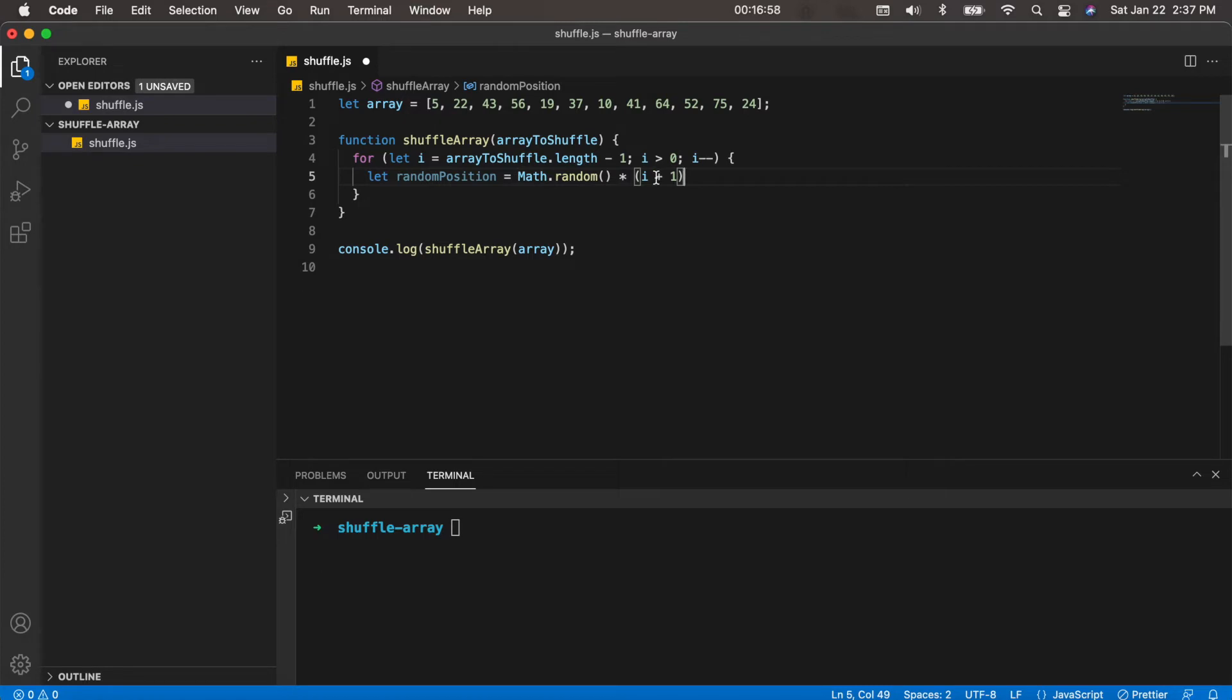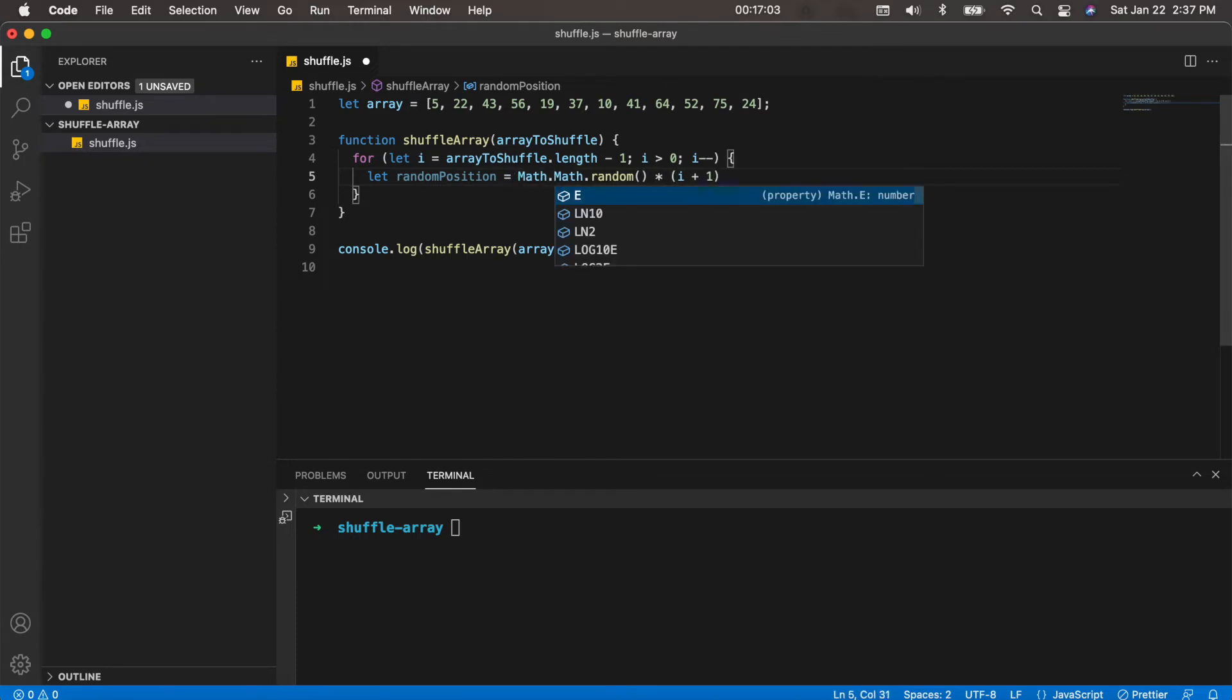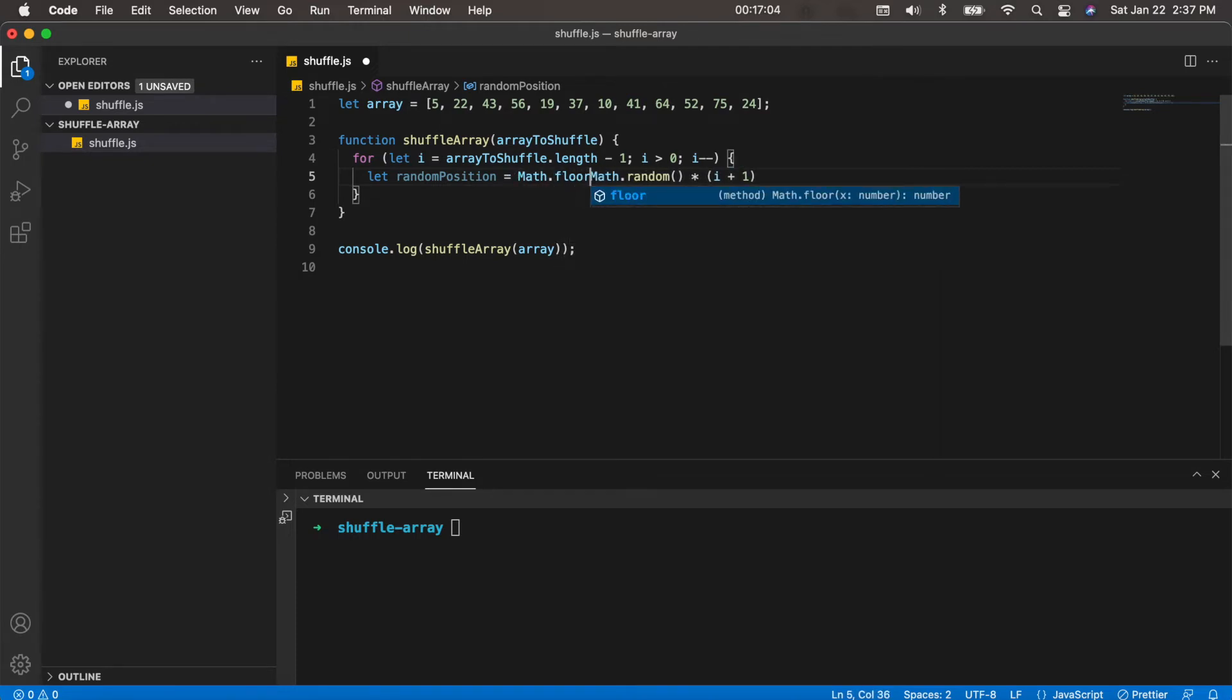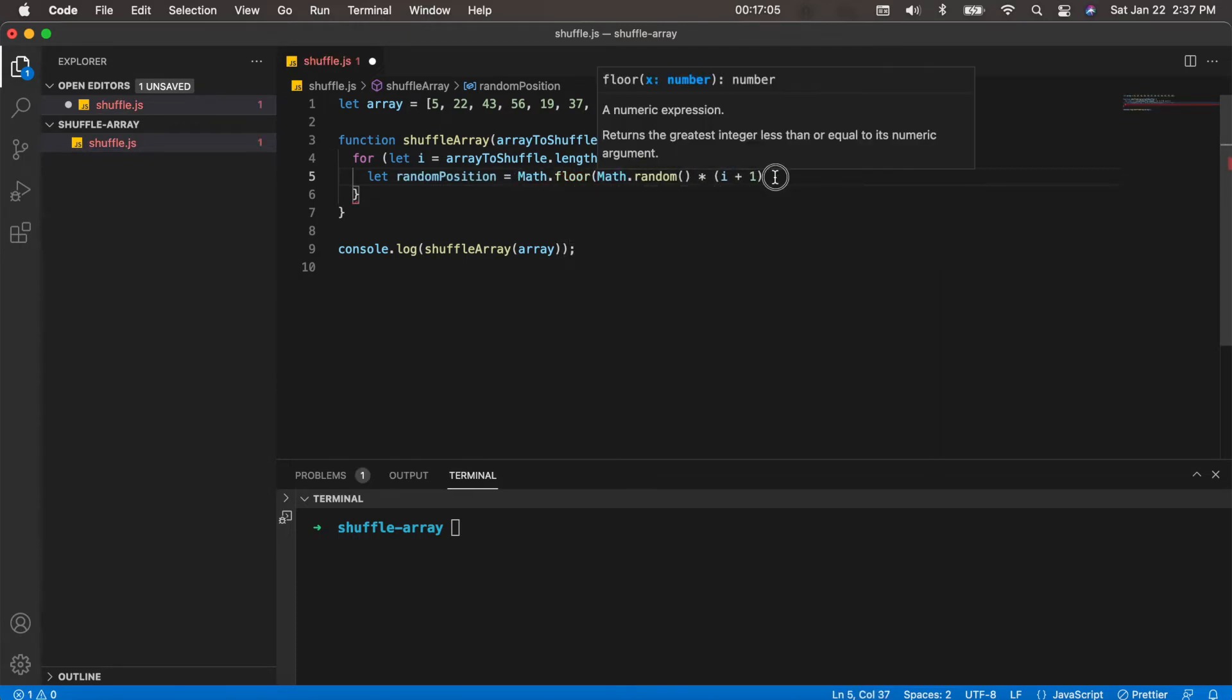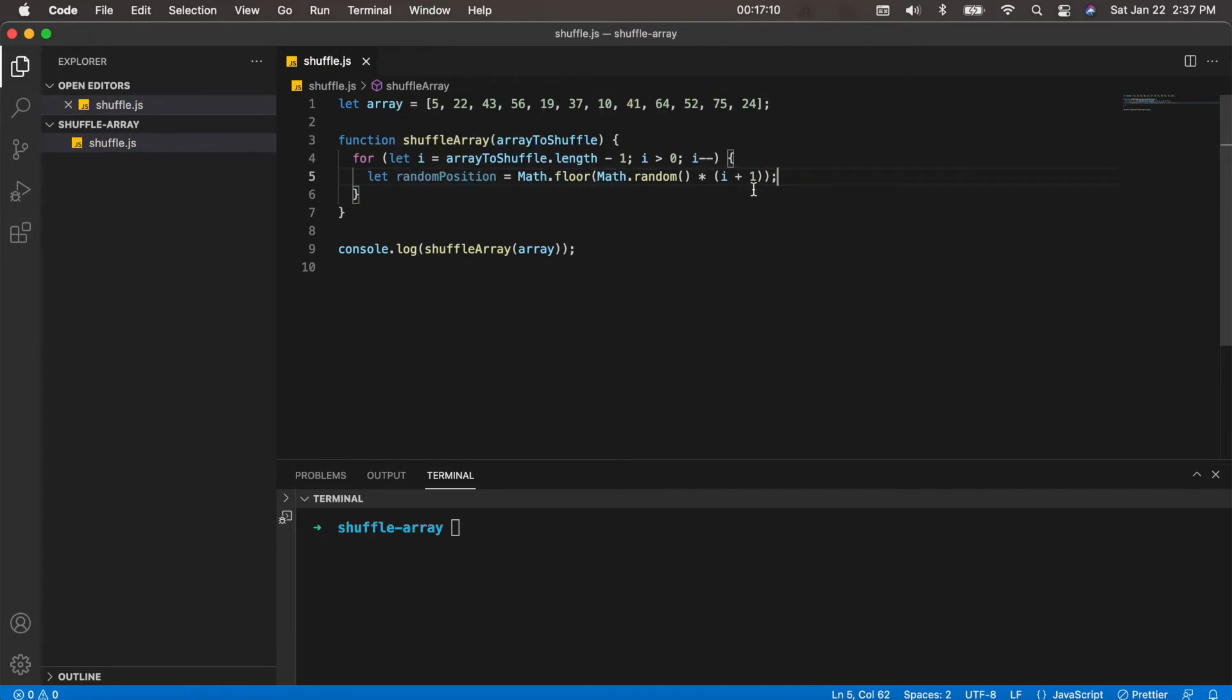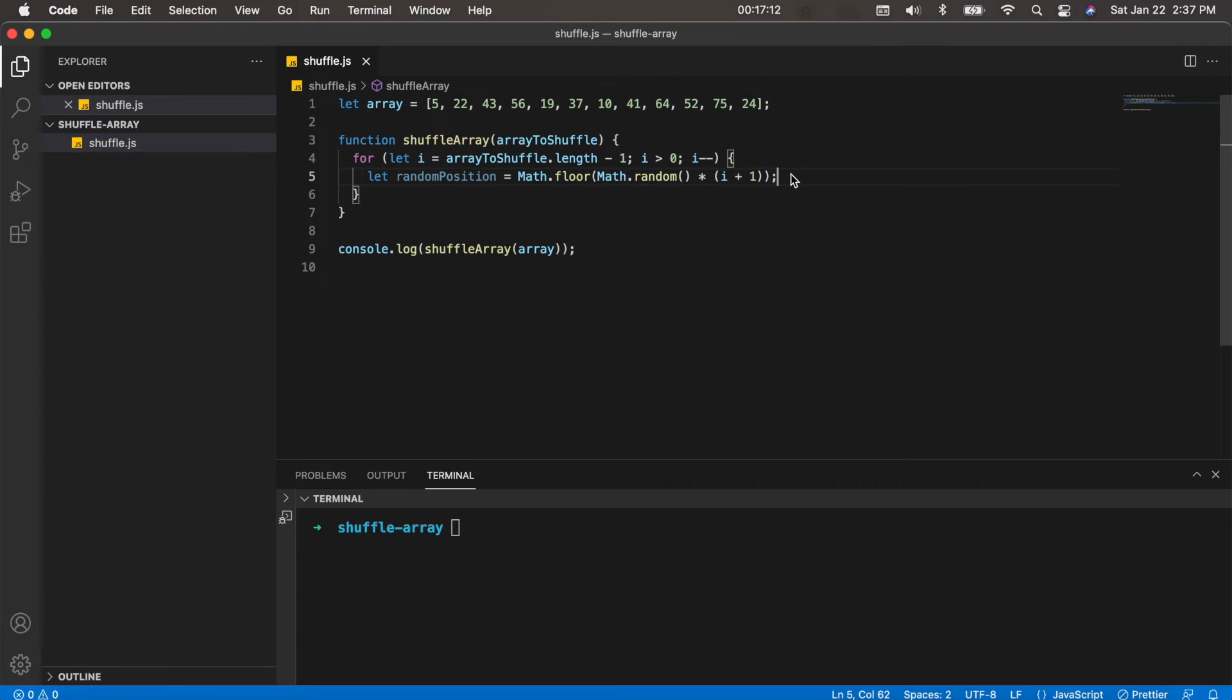And then from there, because we want to have a whole number, we'll just wrap this in Math.floor. So there we go, we now have our random position.